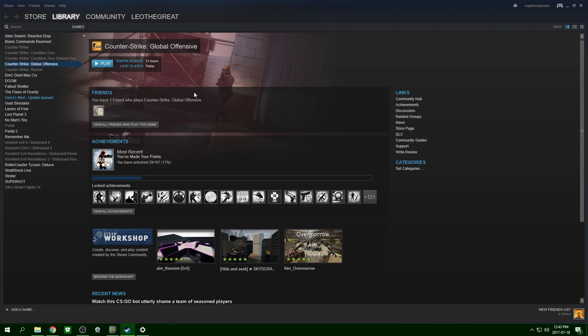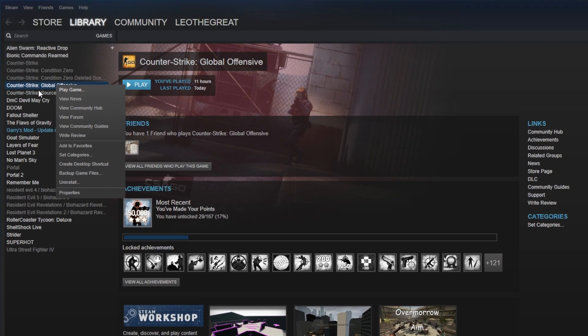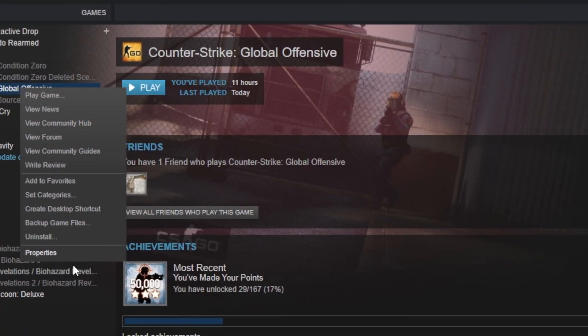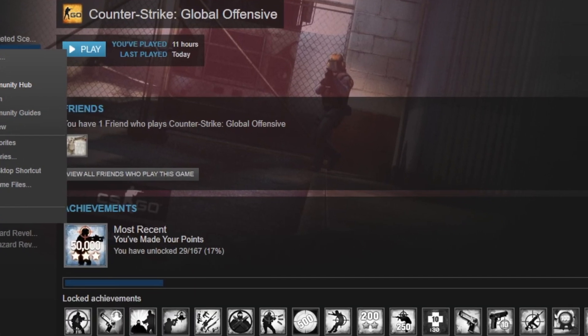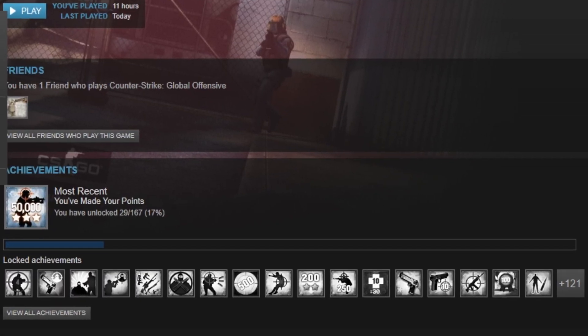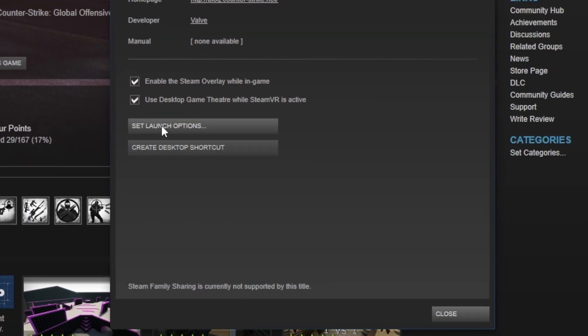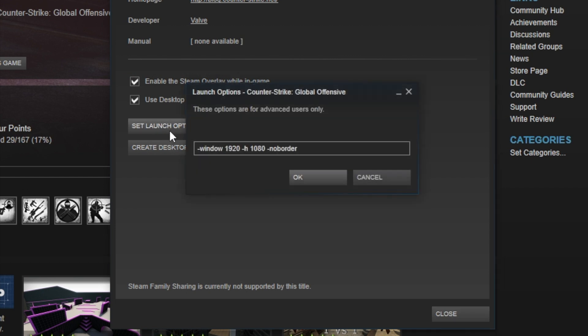I hate when that happens. So it's really simple. All you've got to do is right-click in Steam on the game, go to Properties, go to Set Launch Options right there, and you type in exactly this.